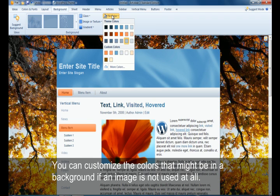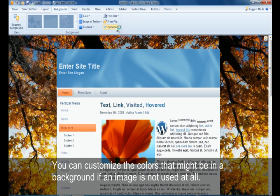You can also work to customize the colors that might show up in the background if you didn't have an image at all.